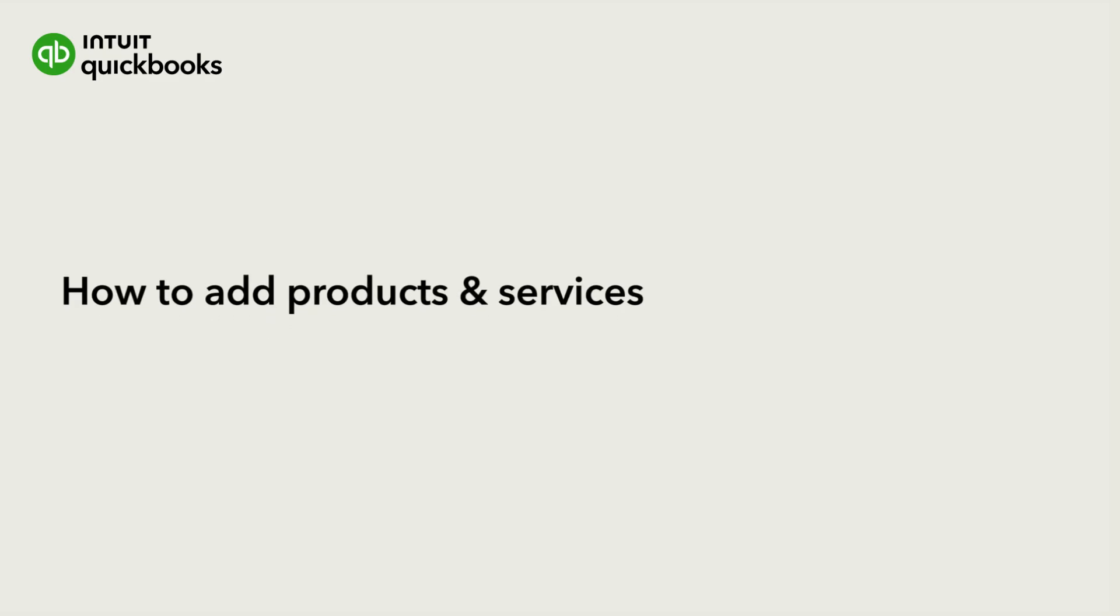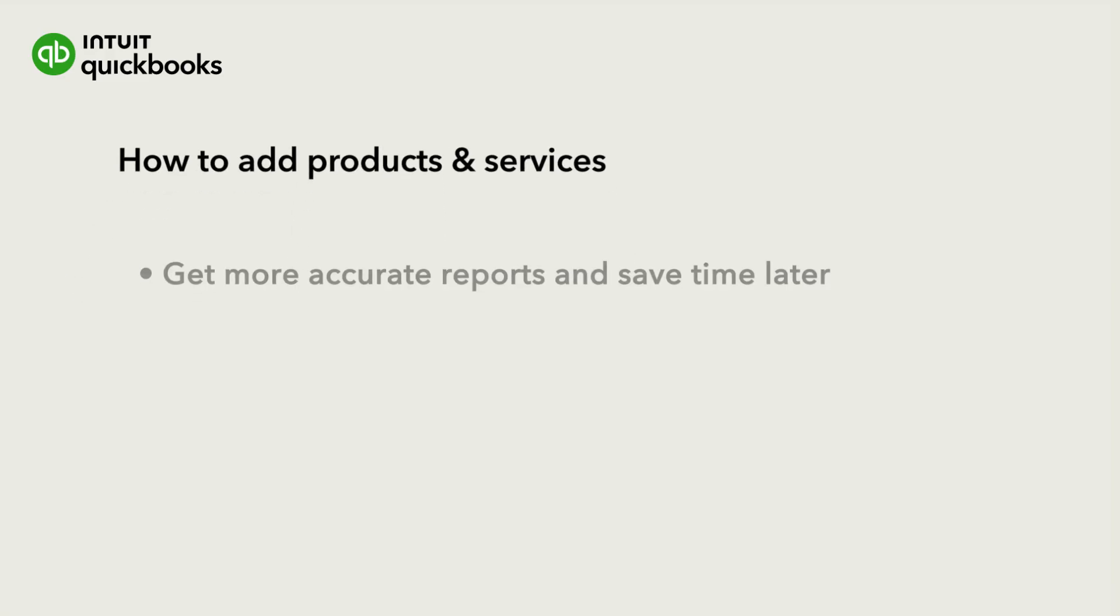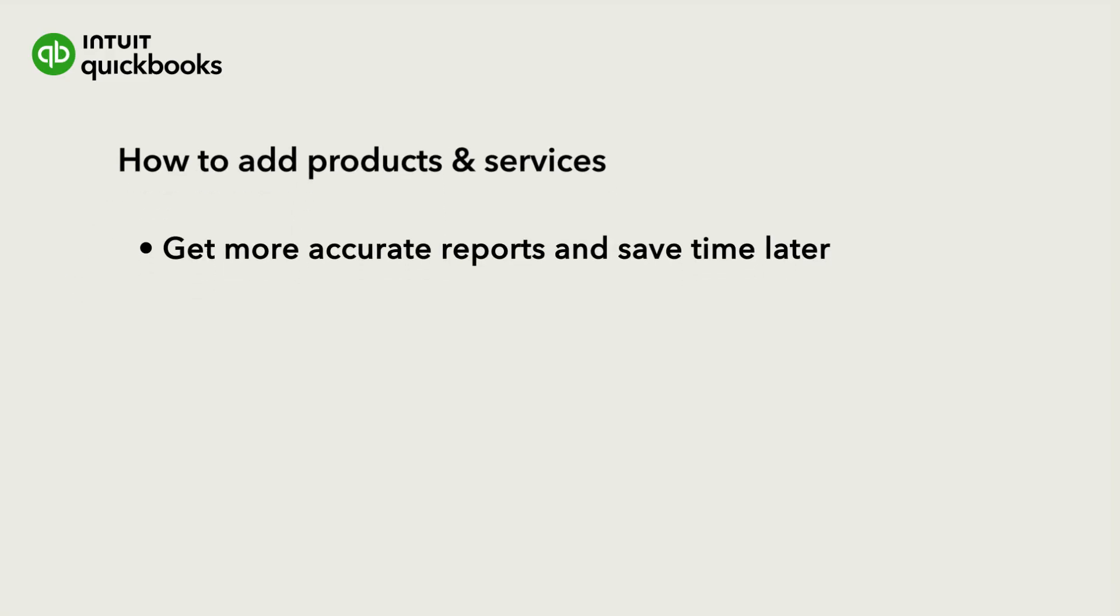QuickBooks comes with some basic products and services. But setting up your own products and services in QuickBooks gives you more accurate reports and helps to save you time later.